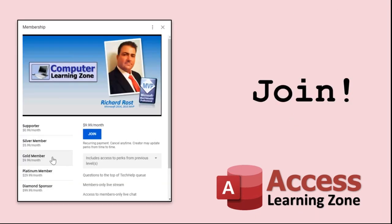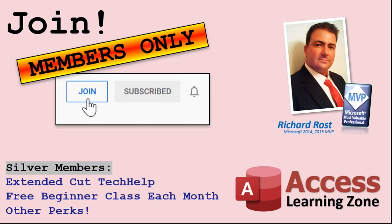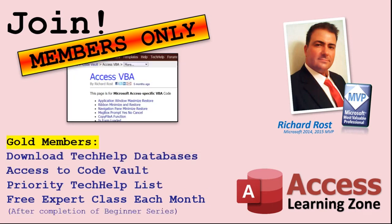How do you become a member? Click on the join button below the video. After you click the join button, you'll see a list of all the different membership levels that are available, each with its own special perks. Silver members and up will get access to all of my extended cut tech help videos, one free beginner class each month, and more. Gold members get access to download all of the sample databases that I build in my tech help videos, plus my code vault, where I keep tons of different functions that I use. You'll also get a higher priority if you decide to submit any tech help questions to me, and you'll get one free expert class each month after you finish the beginner series.